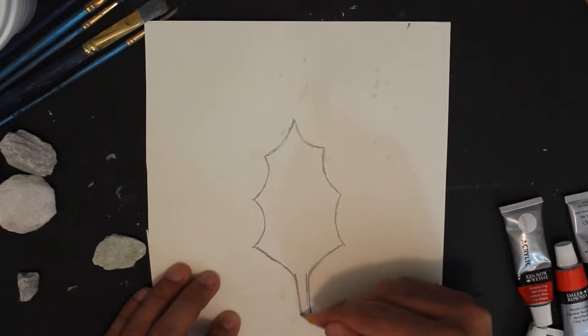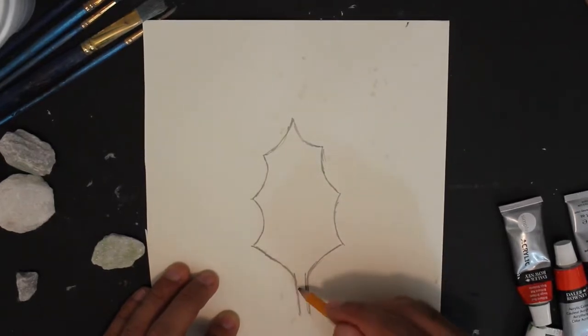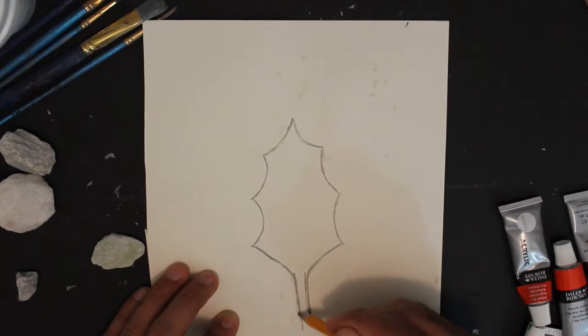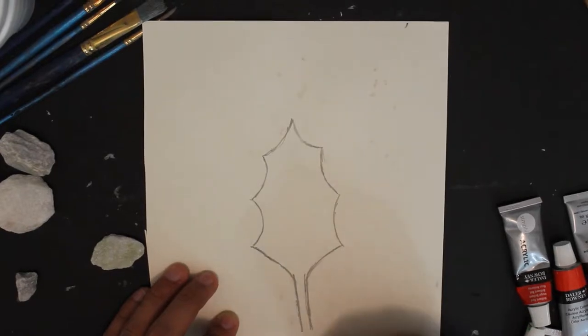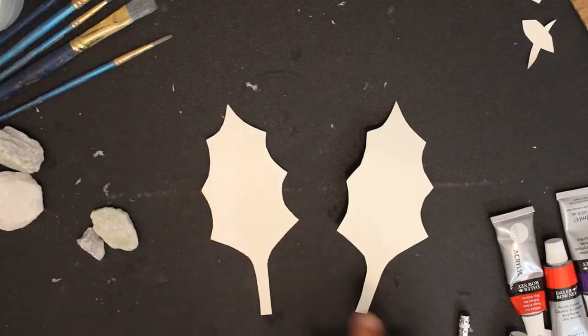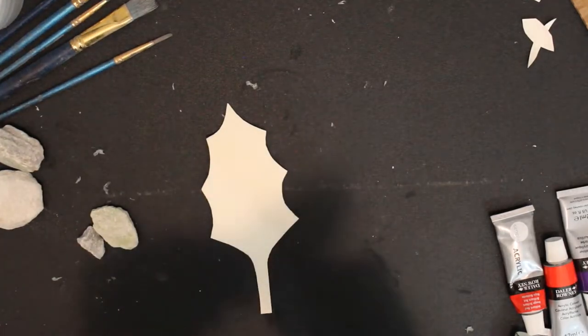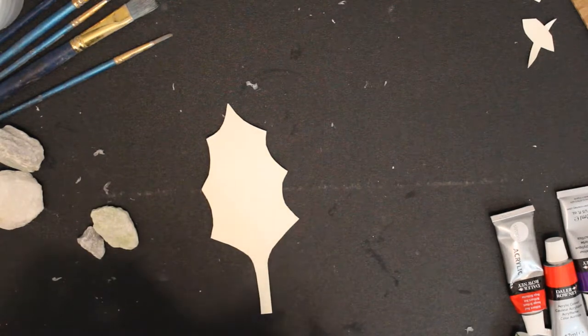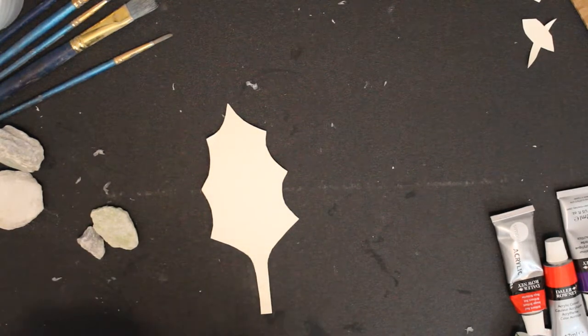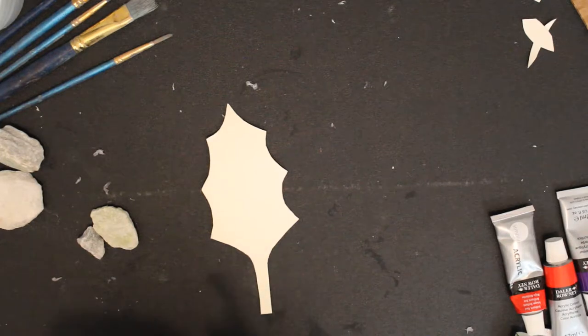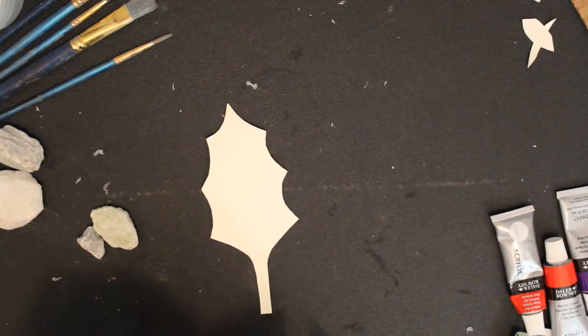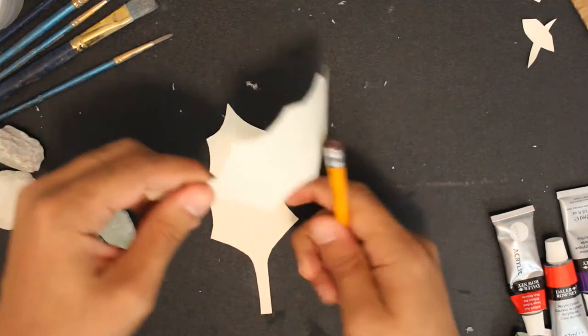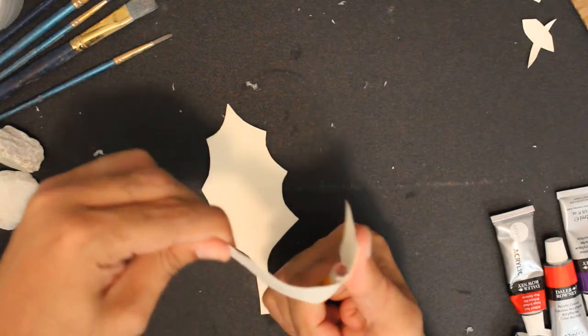Once you get something you're happy with, cut it out, trace it, and use it for the other side. Once you have your two leaves, you want to give them a little bit of a curl. We're not going to paper mache this or do anything else to it because it should be very thin.